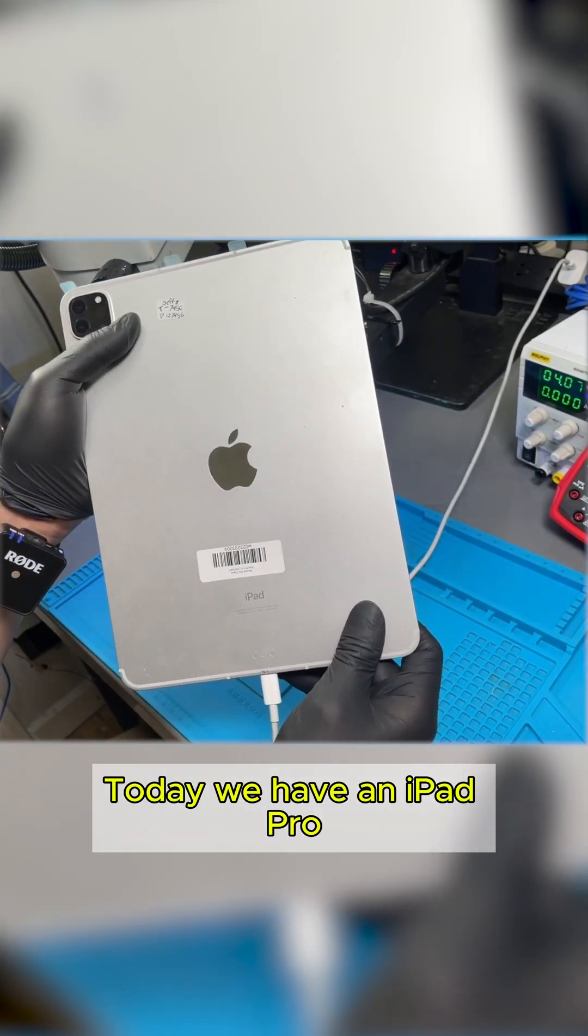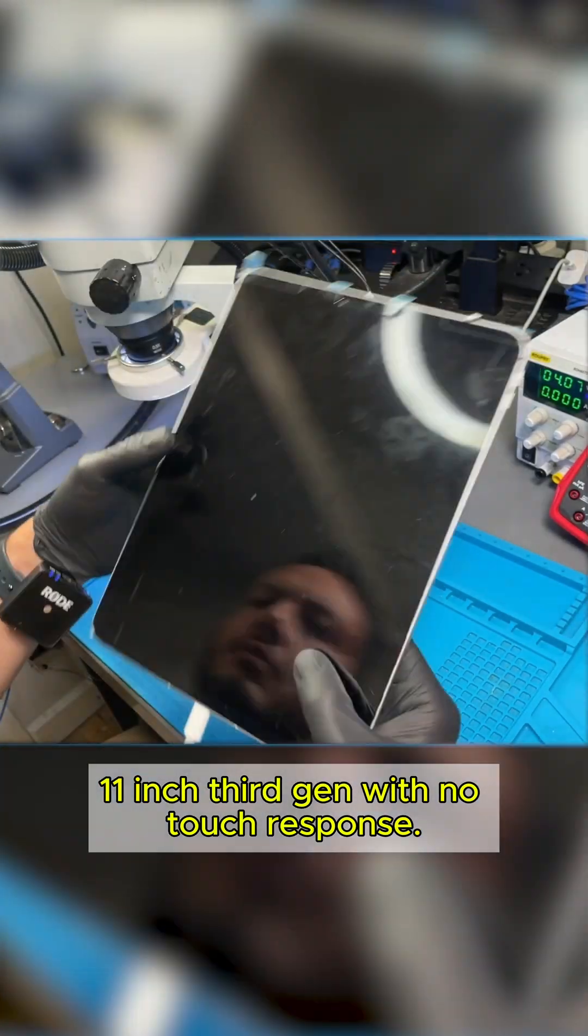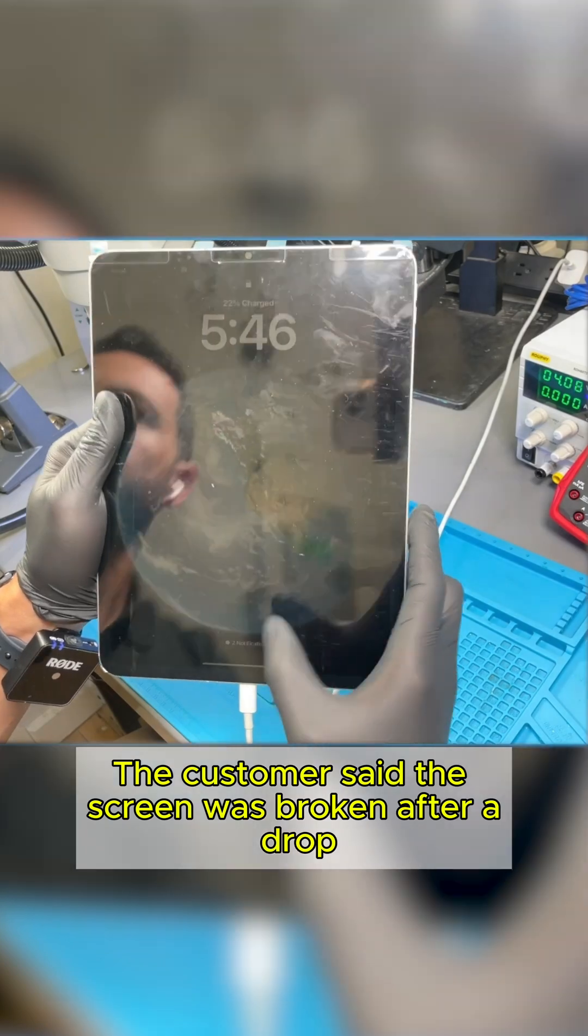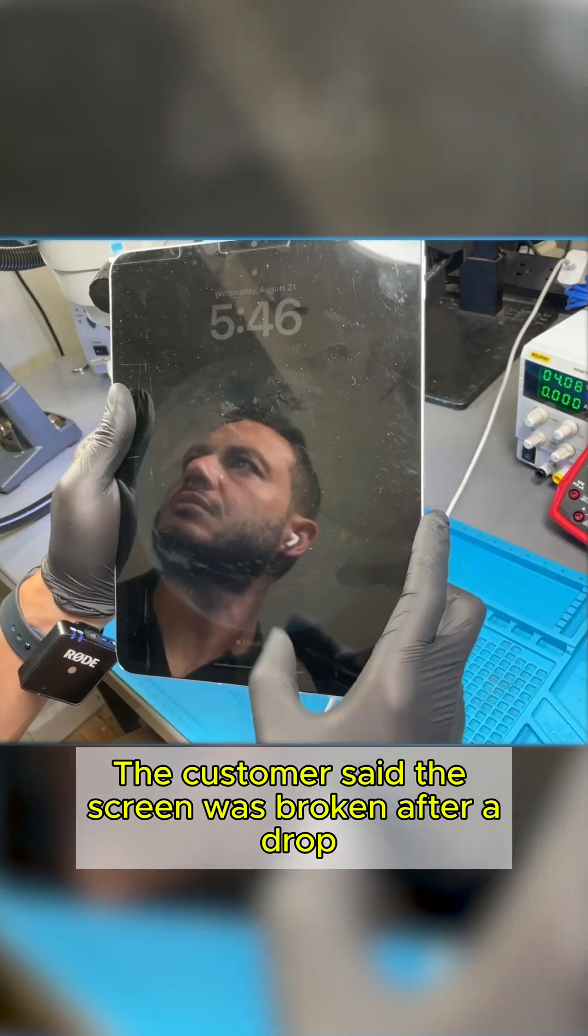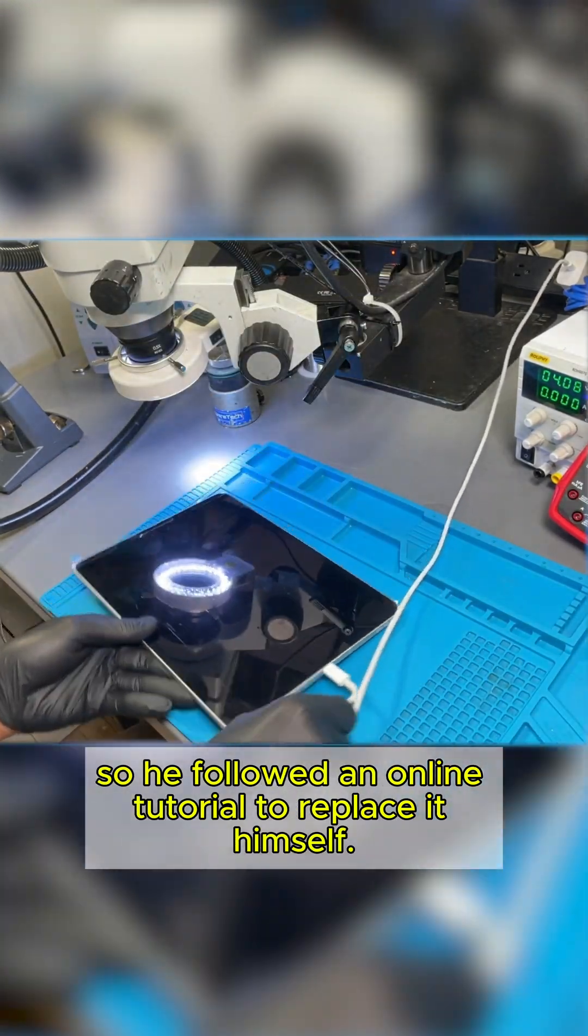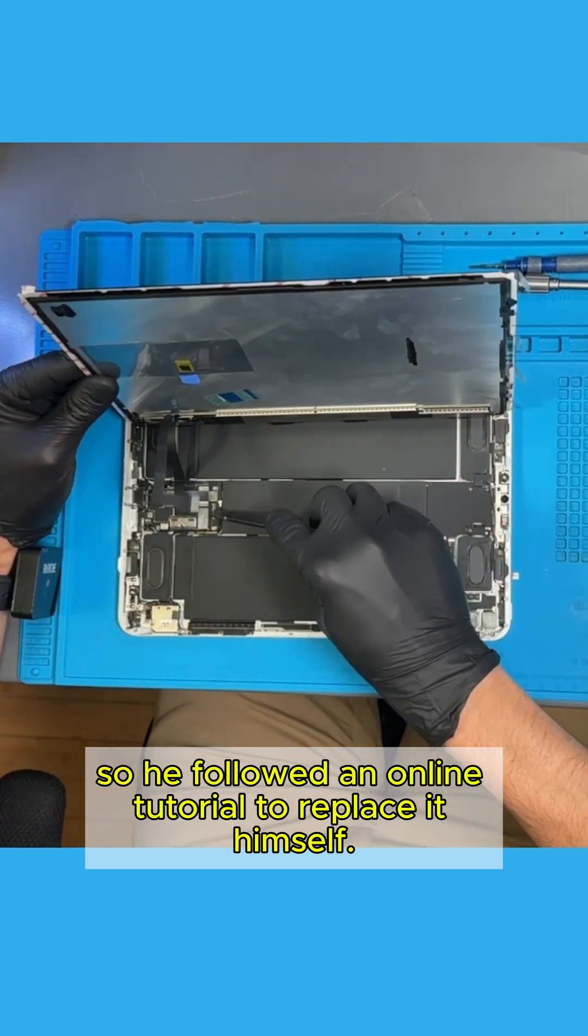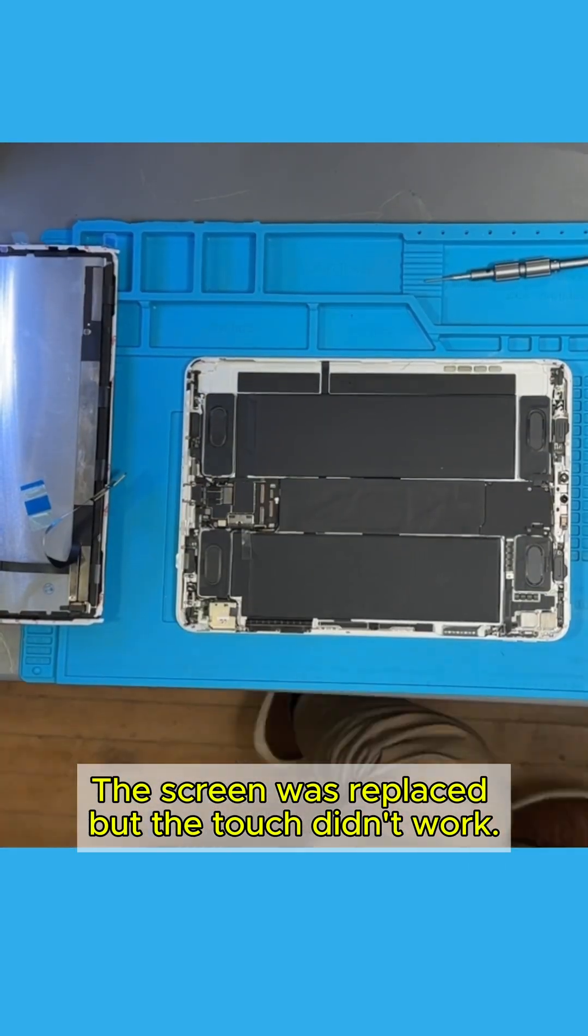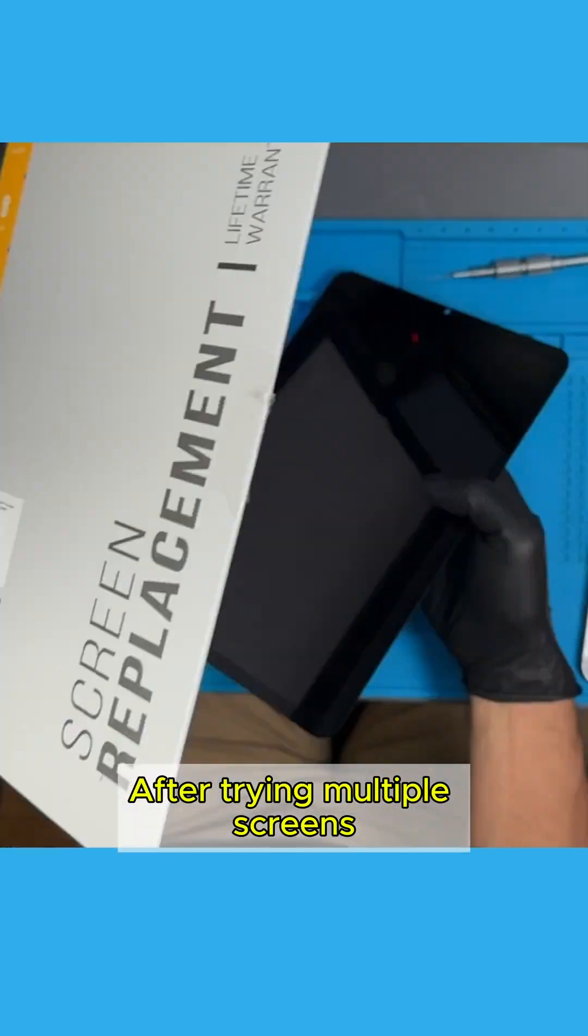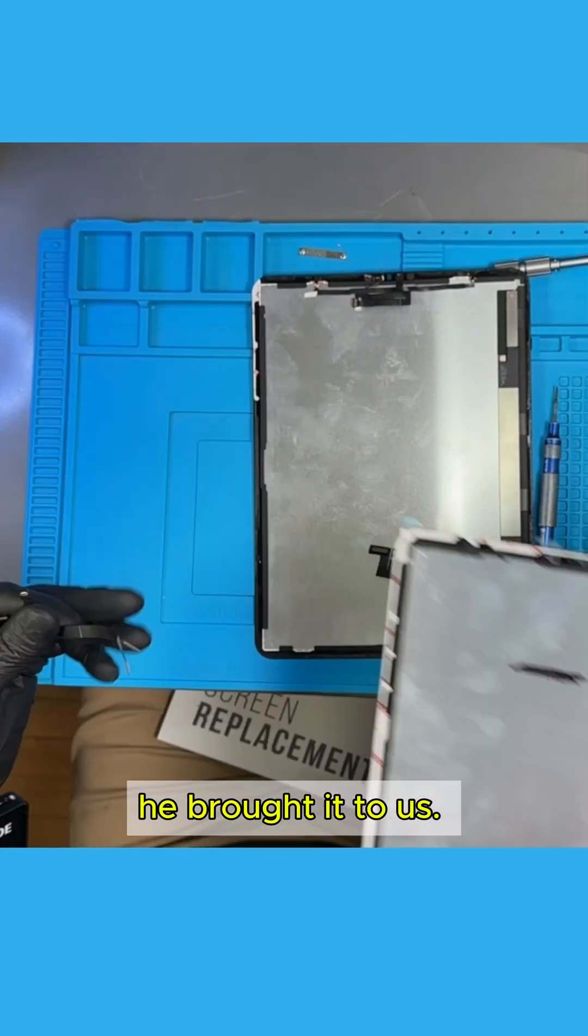Today, we have an iPad Pro 11-inch, 3rd Gen, with no touch response. The customer said the screen was broken after a drop, so he followed an online tutorial to replace it himself. The screen was replaced, but the touch didn't work. After trying multiple screens, he brought it to us.